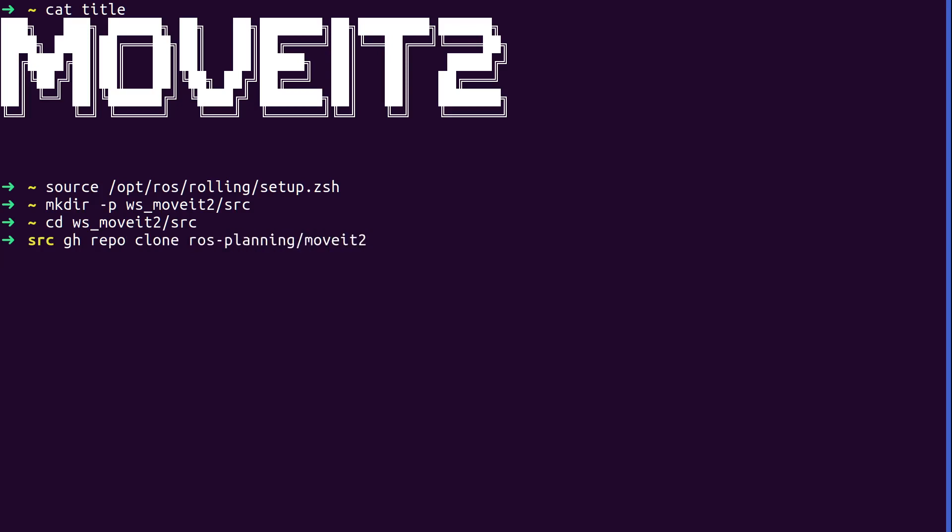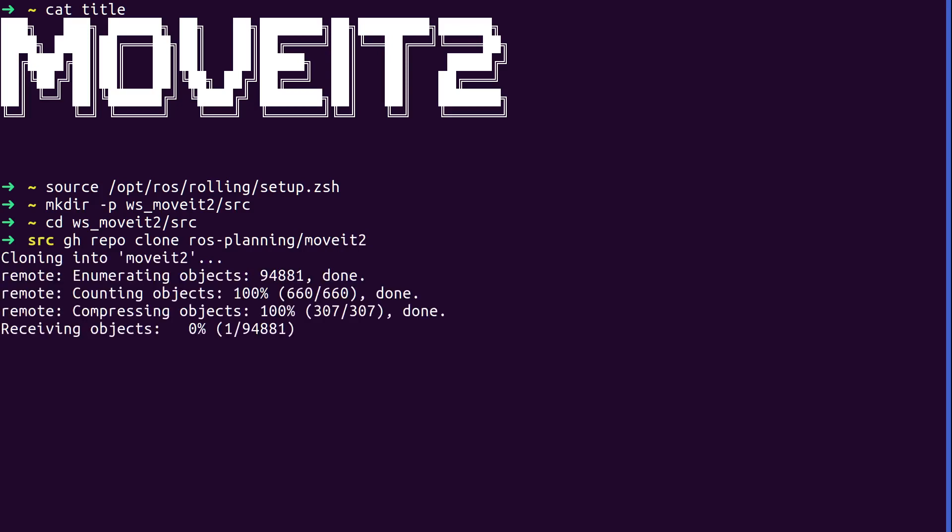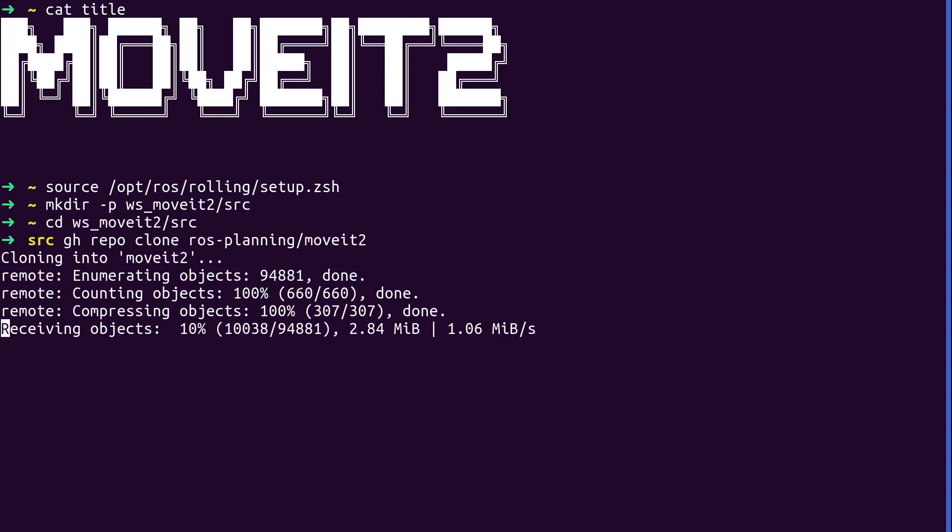All right. So, while this is checking out, you can't just build what's right on main. You need to use a PR that I've created. Pretty soon, hopefully, we'll be able to merge it. It adds a test to CI to be able to build on rolling. And it fixes a few of the issues in the MoveIt2 repo to make it compatible with rolling and foxy.